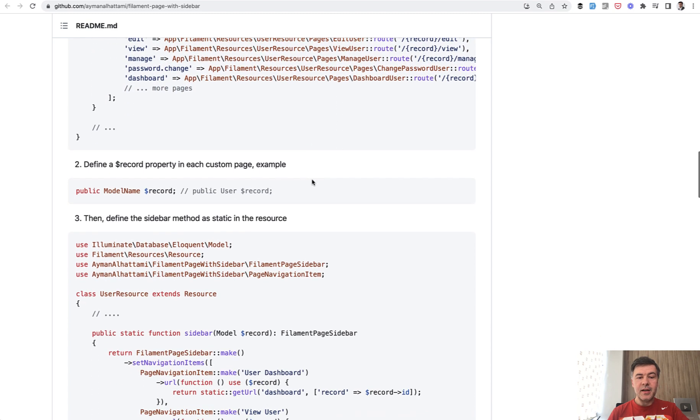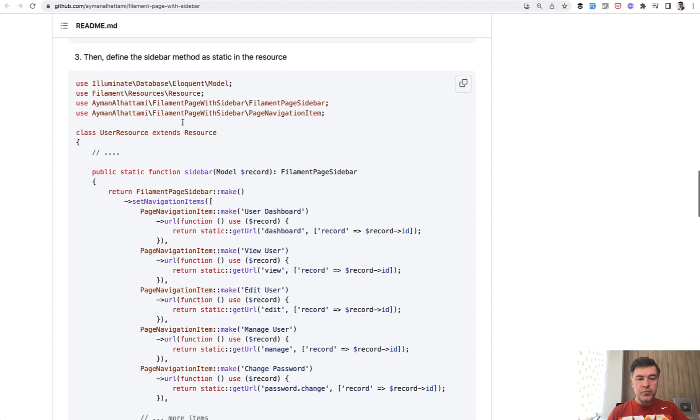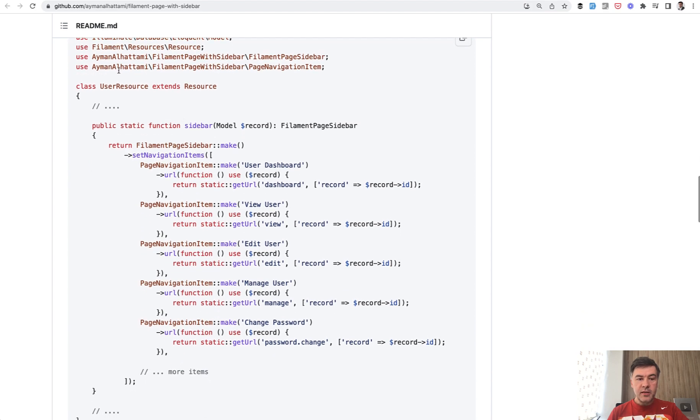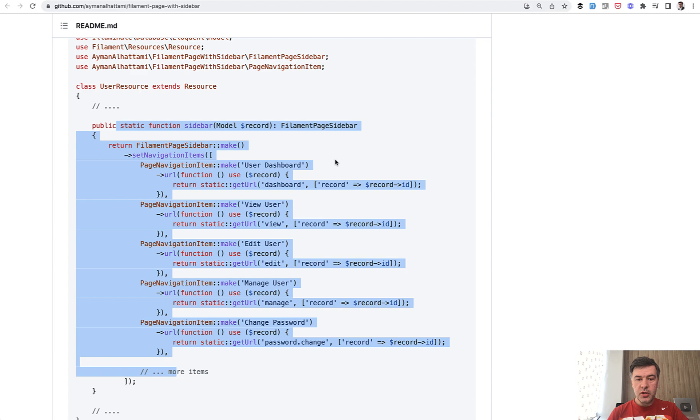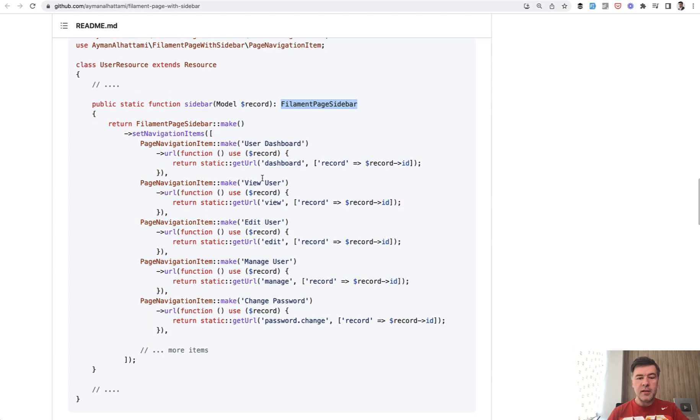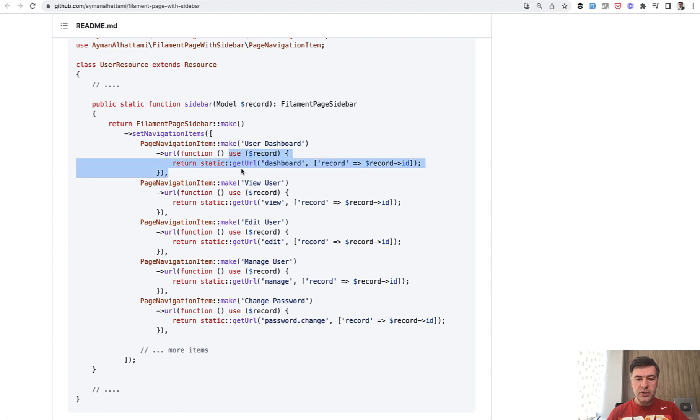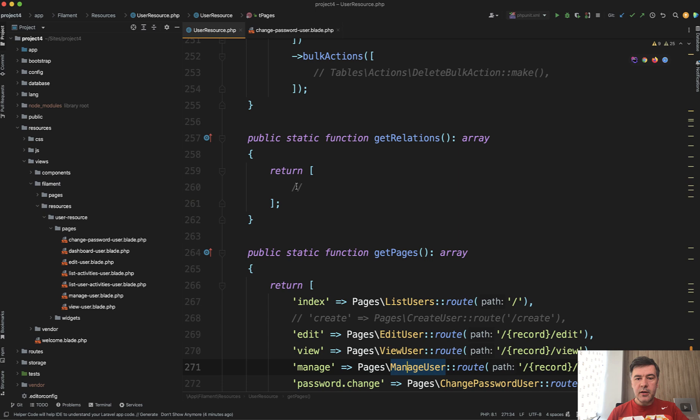Each of them should be a page in user resource. Then in each of the page, you need to define record because that would be a parameter of that page. And then in that user resource, you need to define this sidebar function, which returns filament page sidebar. Then you list what is the navigation item and what should it return.